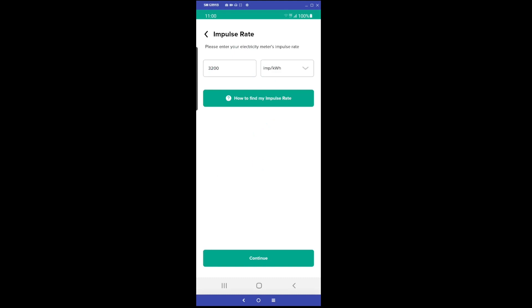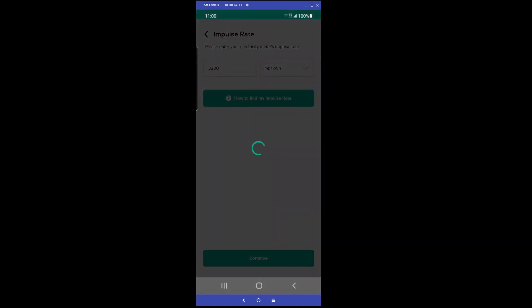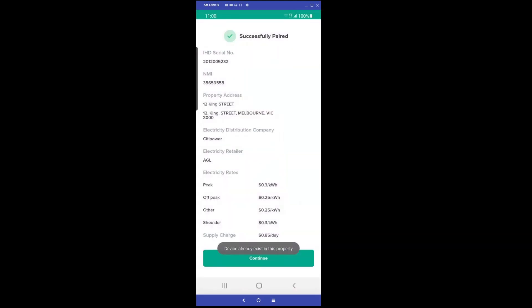Once pairing is successful, the meter impulse rate is confirmed and the customer is presented with a screen showing that the device has been successfully paired with a summary of the customer's electricity rates. Ensure the customer remains on this screen, as the installer will need to take a picture of this screen on the customer's device as evidence of the pairing.